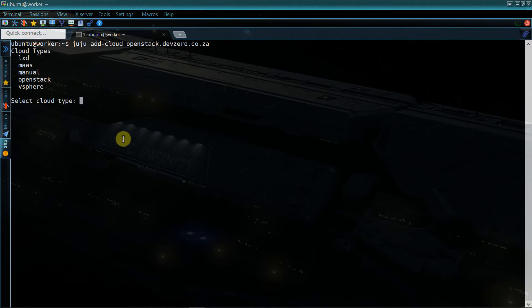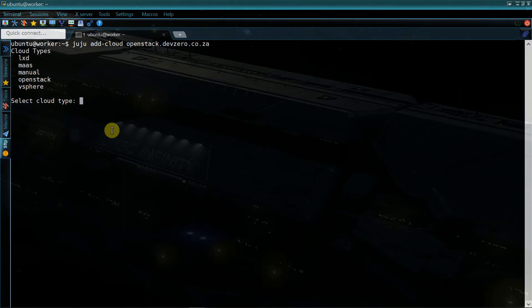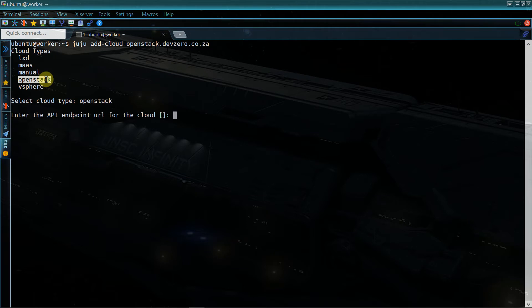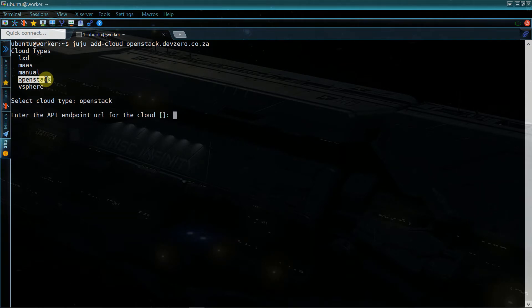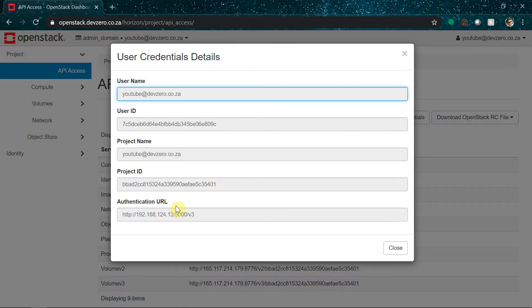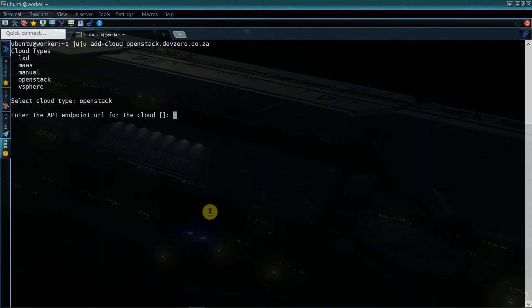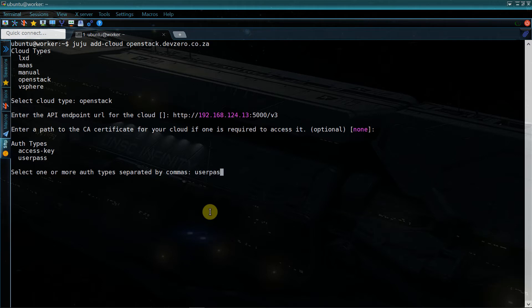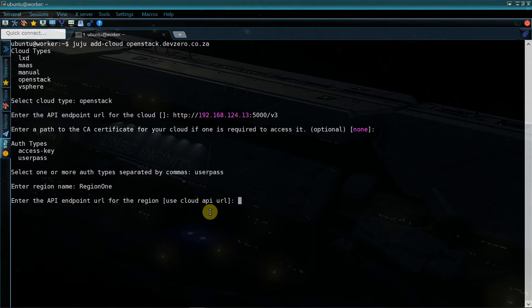Next we'll need to add our OpenStack to the list of clouds available to the Juju CLI. We'll simply run juju add-cloud openstack.dev0.co.ca, set the cloud type to OpenStack, and then provide the API endpoint for the cloud. This can be found by going to the API access blade on the OpenStack dashboard, clicking view credentials, and copying the authentication URL. We'll use user-pass as the authentication type, then enter the OpenStack region name — in my case the region's endpoint is the same as the cloud endpoint.